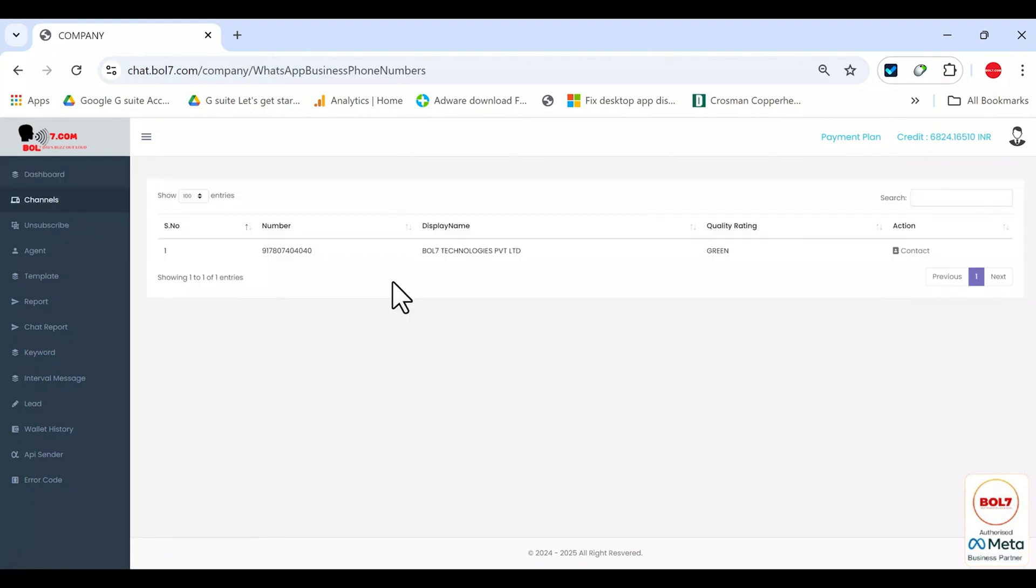Next, let's come to channels. Let's understand what channels are. A channel is one where we have registered our business portfolio in Meta and verified a number there. That number, channel, is connected here through this platform.